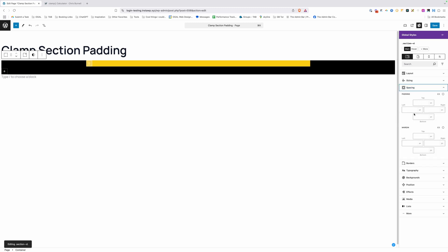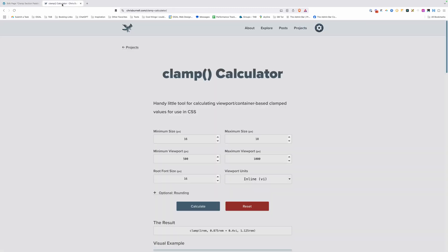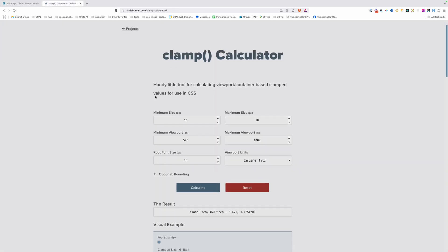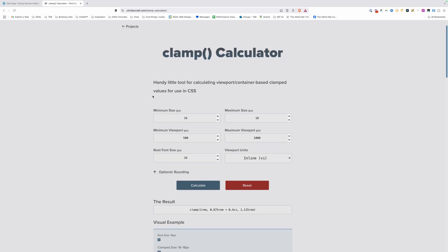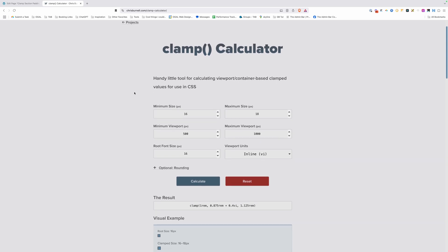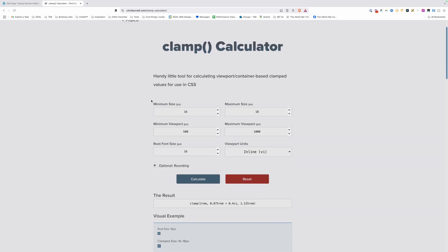We'll open up our spacing. Now what I want to do instead of putting raw pixel values in here is use clamp functions. So if we go to this clamp calculator, which I will of course link down in the description below, we can set our minimum size, our maximum size - these are going to be the sizes for our padding. We set our minimum viewport and our maximum viewport. And then we can leave this root font size and viewport units alone, and it's going to spit out a clamp function for us.